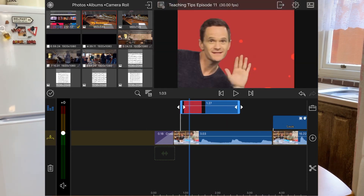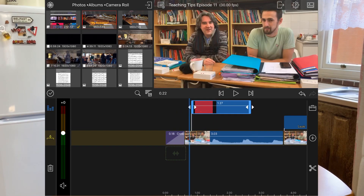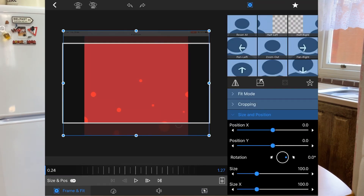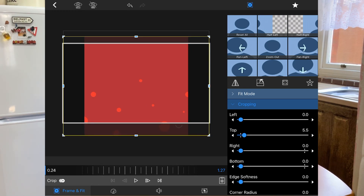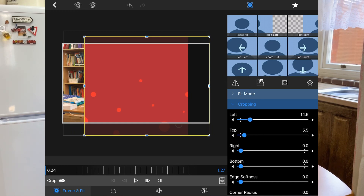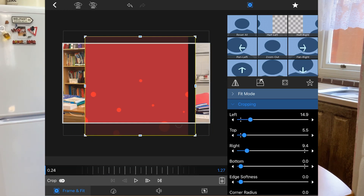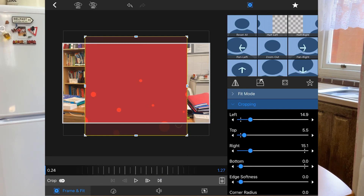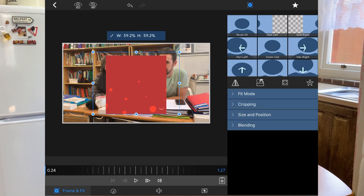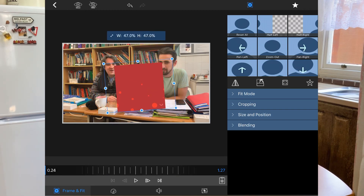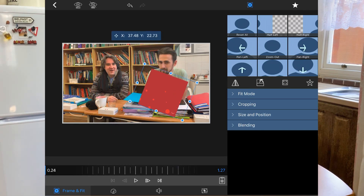I've got the GIF image in LumaFusion — go to Edit, then go to Crop. I would crop the top, the bottom is okay, and the left and right need cropping slightly. There we go — that would be the cropping done.